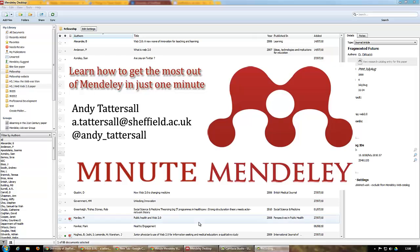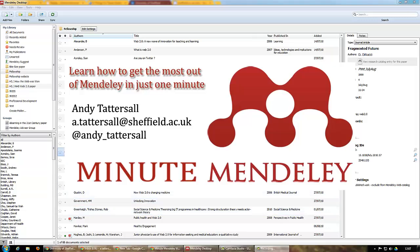Hi, welcome to this Minute Mendeley video on tagging. It's just a very short one to explain what tags are.